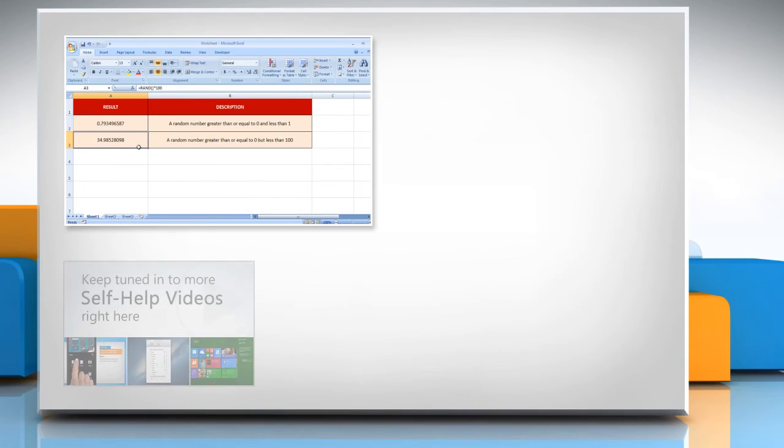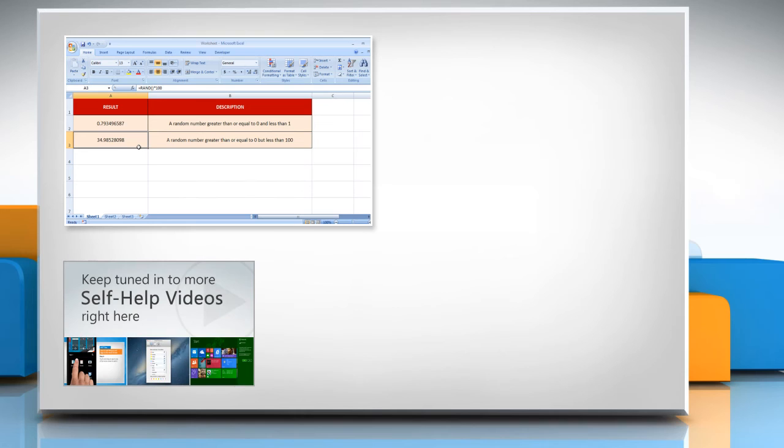Check out our iYogi channel for self-help videos on Windows, Mac, Smartphones, Security, Social Media and much more!